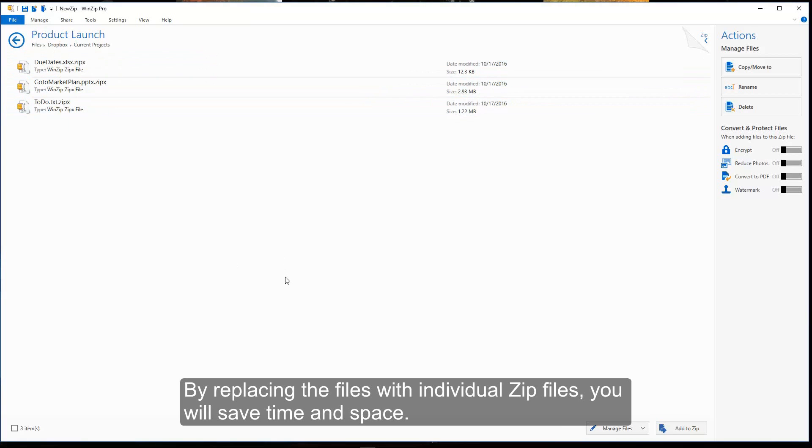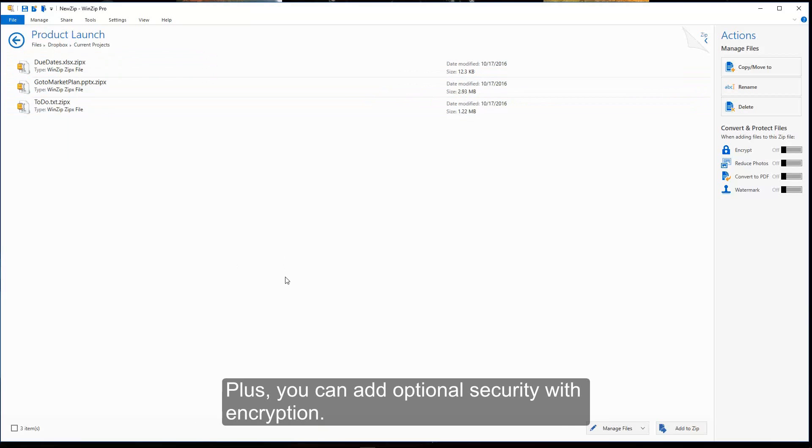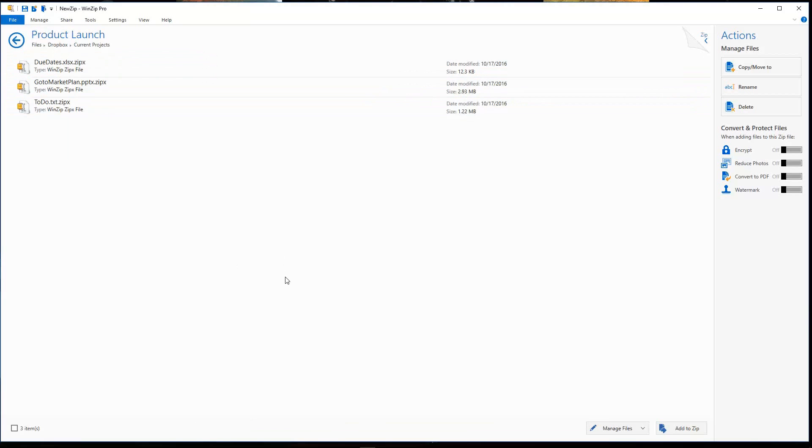By replacing files with individual zip files, you will save time and space. Plus, you can add optional security with encryption.